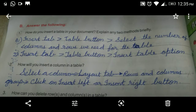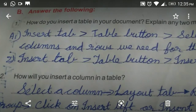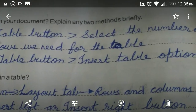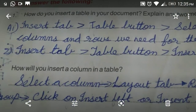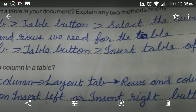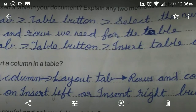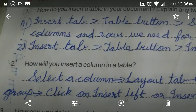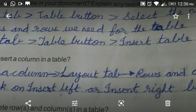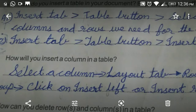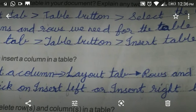First method: click on Insert tab, then select the Table button, then select the number of columns and rows we need for the table. Second method: click on Insert tab, then select the Table button, then click on Insert Table option.